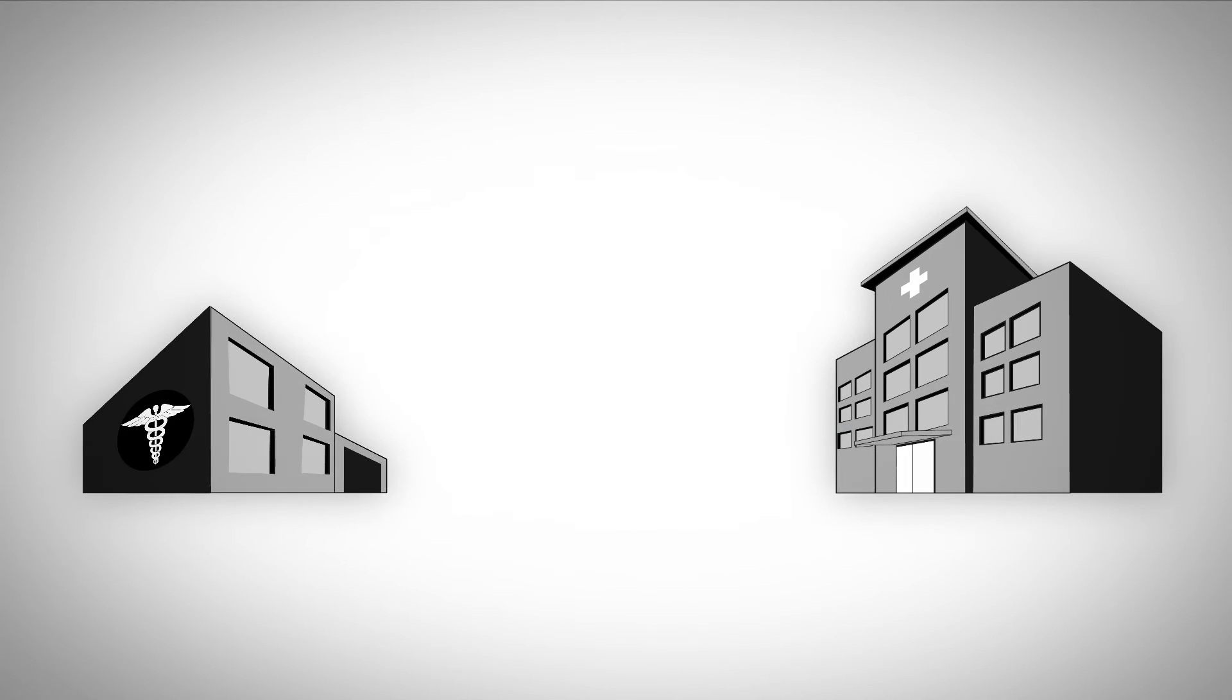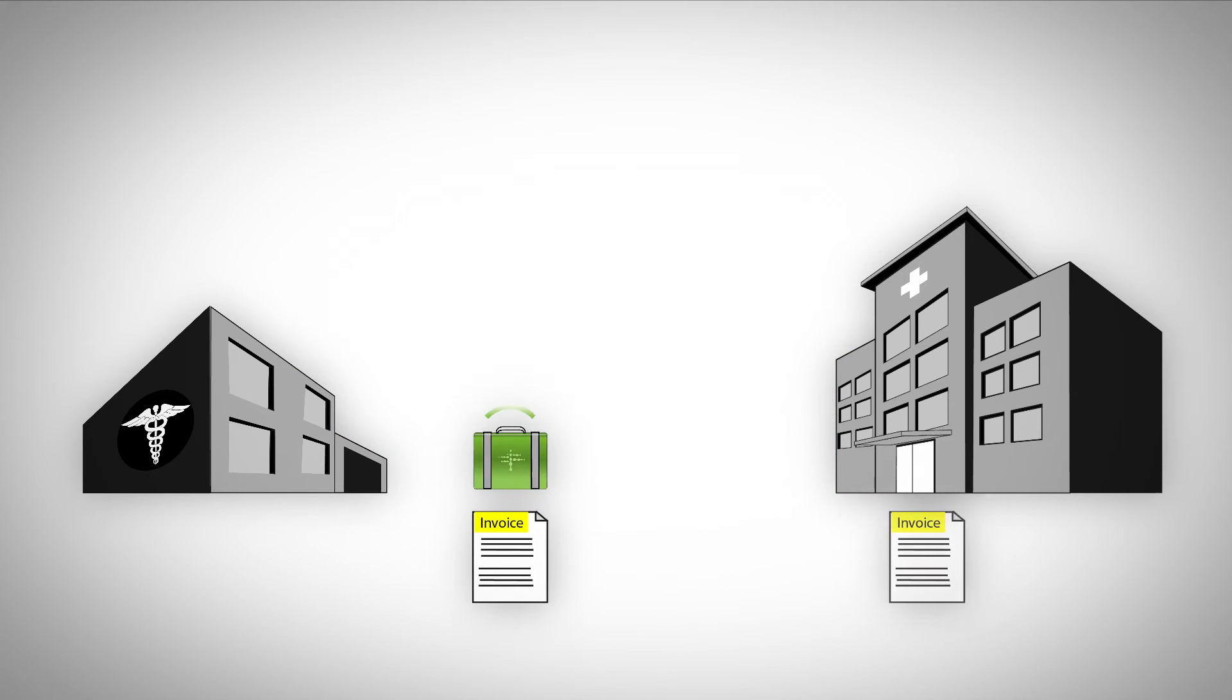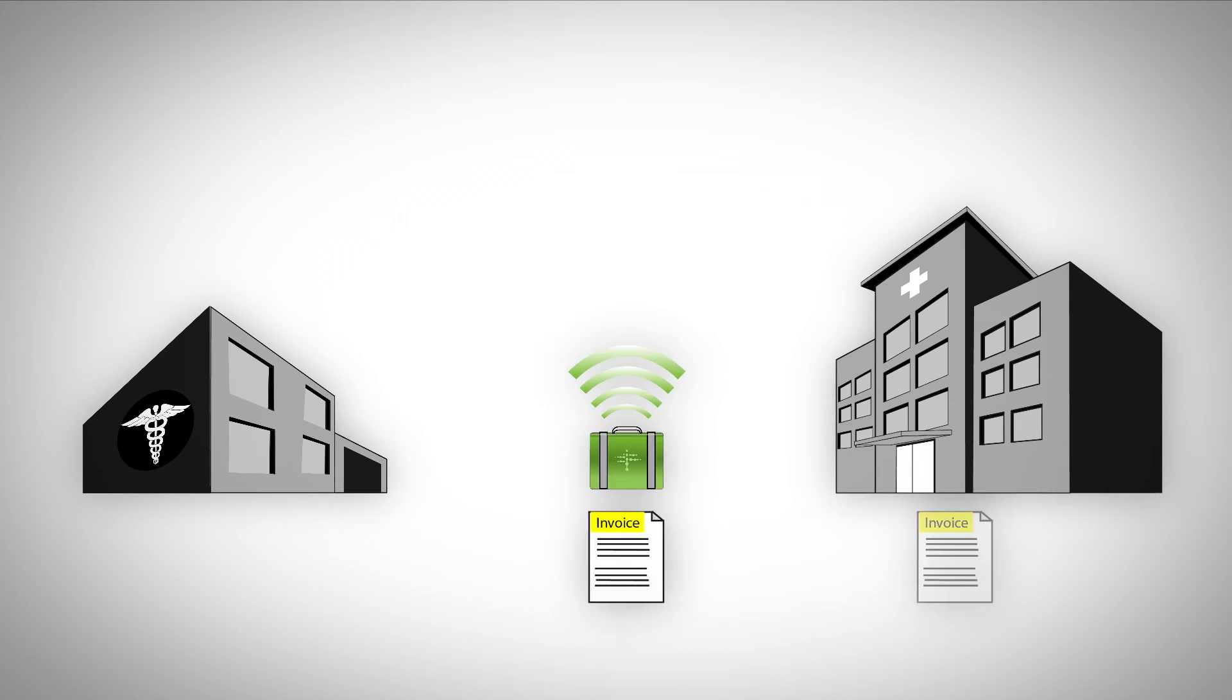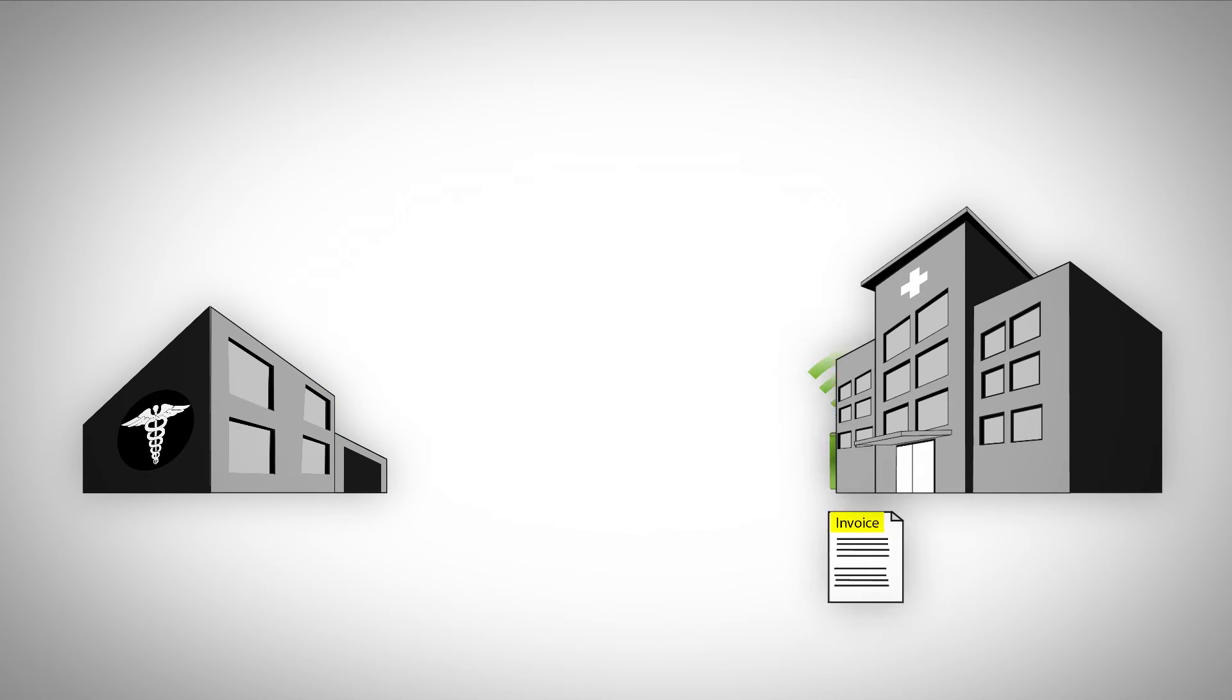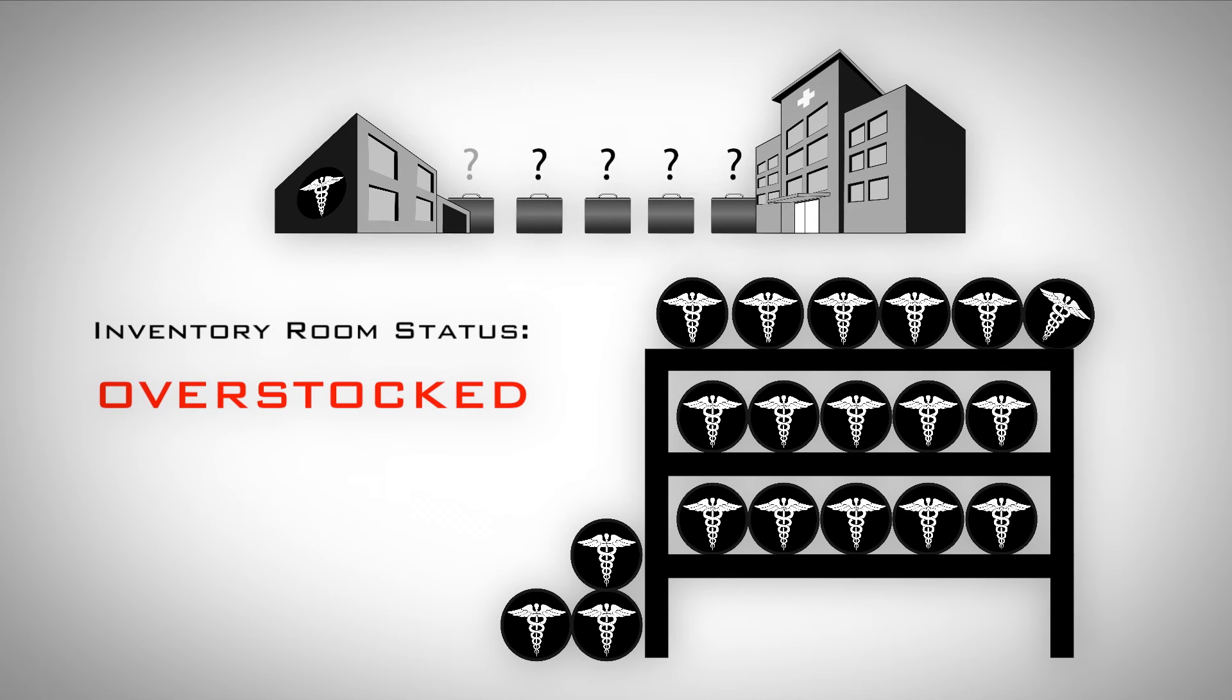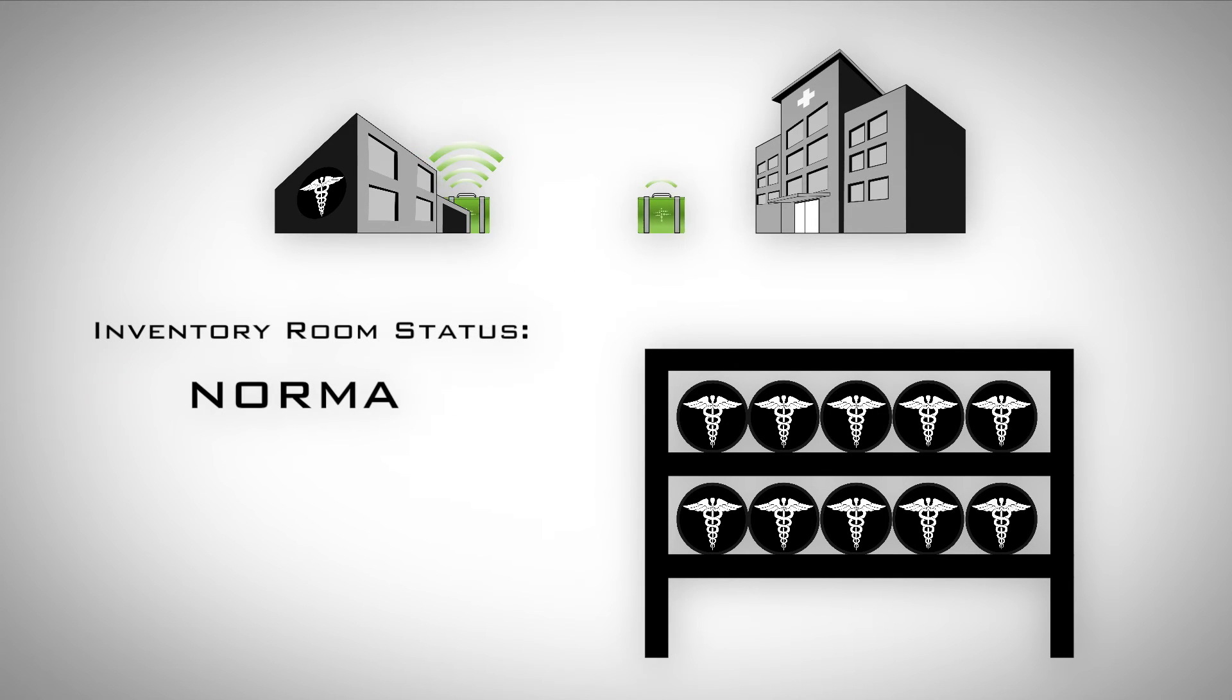For field reps, Terso's automated process means sales are instantly recorded, eliminating paperwork lag times. That means you can run leaner field inventories and avoid overstock situations without compromising fill rates.